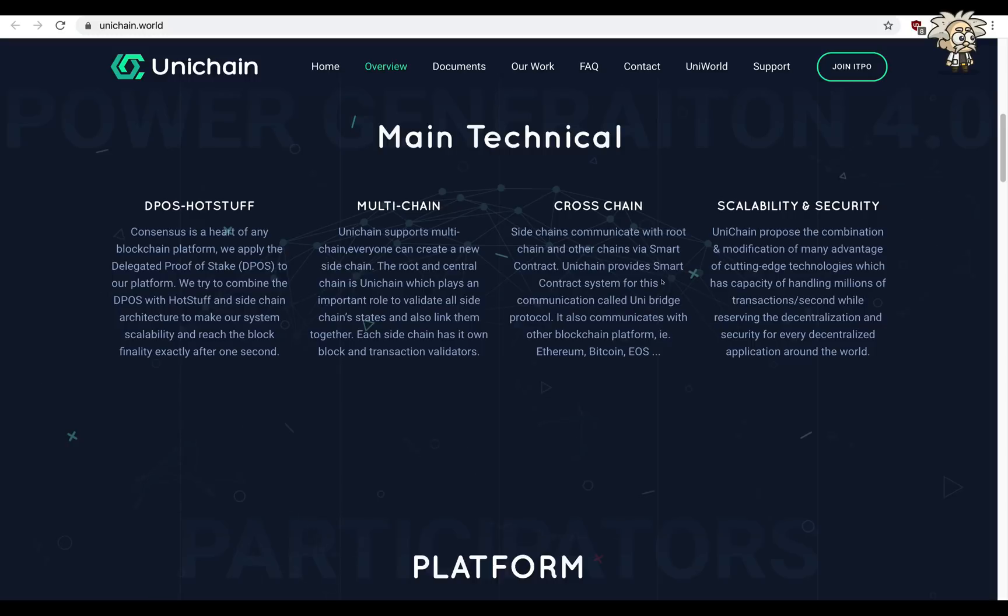Multi-chain: Unichain supports multi-chain, everyone can create a new sidechain. The root and central chain is Unichain which plays an important role to validate all sidechain states and also link them together. Each sidechain has its own block and transaction validators.